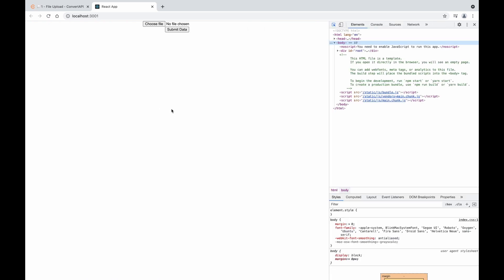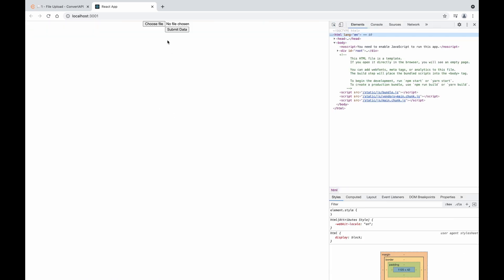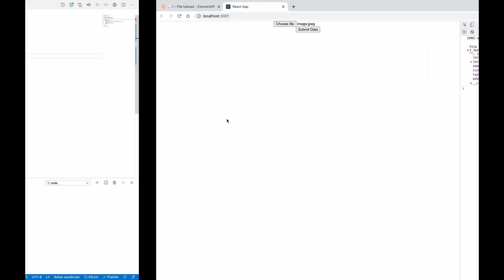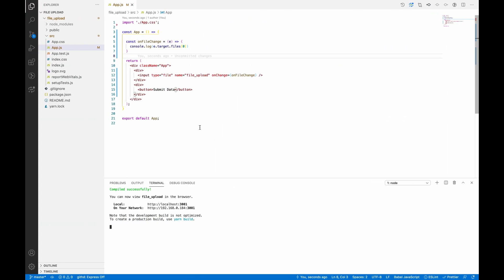So if we check here, uploading a file - see, we got this file data which is image of JPEG, the size is in bytes, type of that image, and the modified file date.